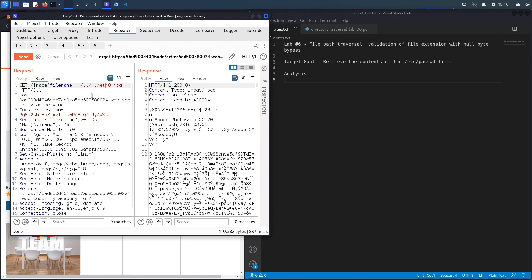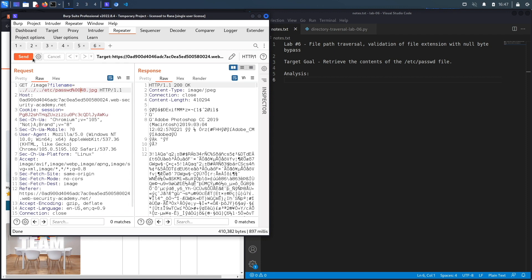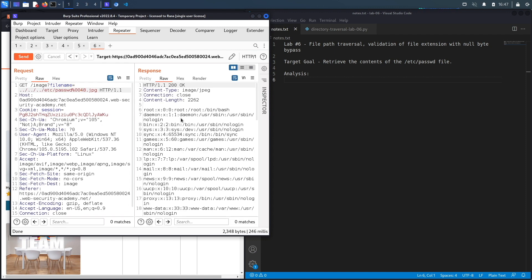And then what you could do is add something called the null byte which is represented using these characters in hexadecimal. What that does is essentially say ignore everything after the null byte, and so it'll ignore all of this. What will be processed in the back end is this specific string over here. So let's bring that back and test it out, and here we go it works. So we get the content of the passwd file.